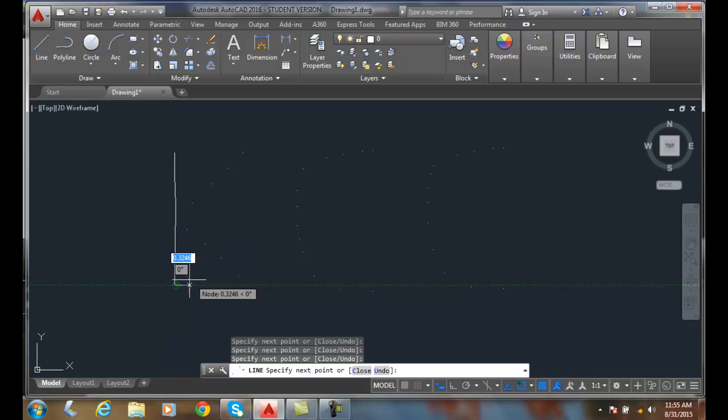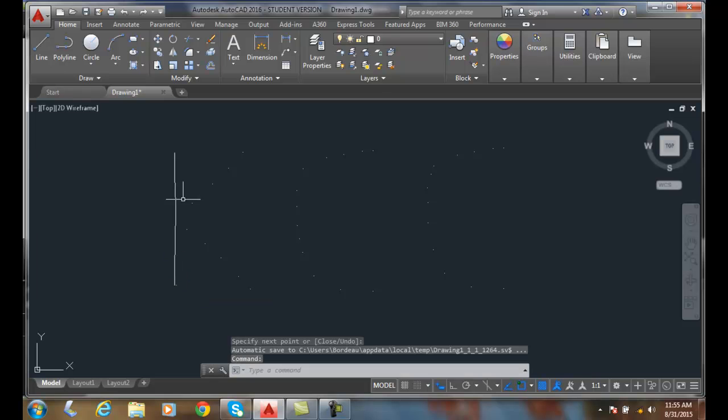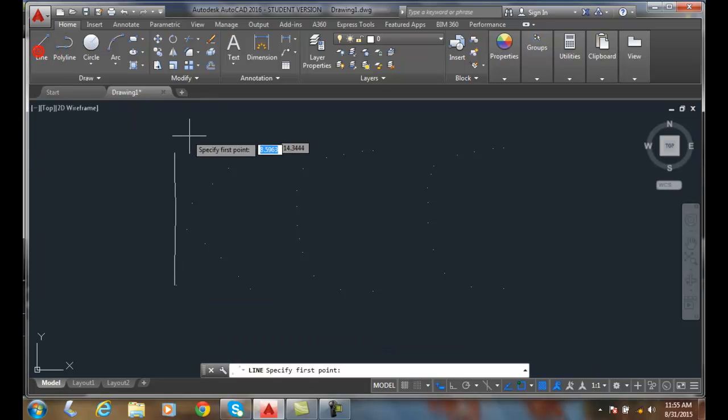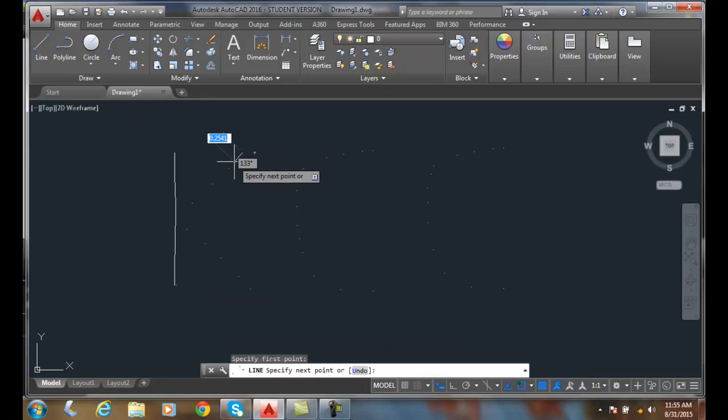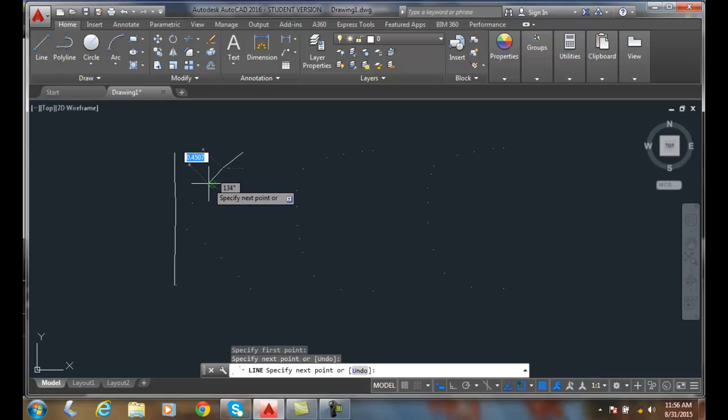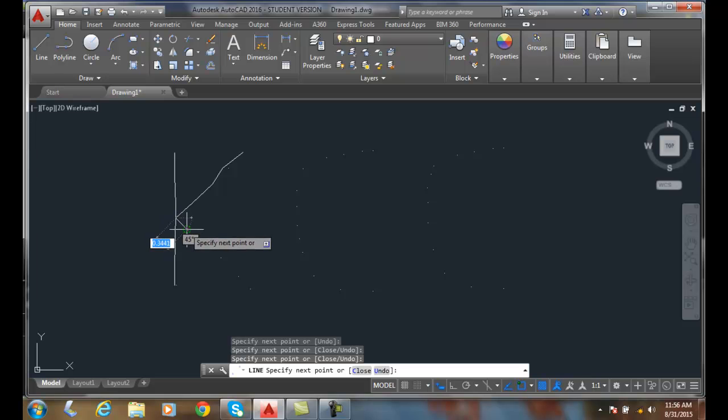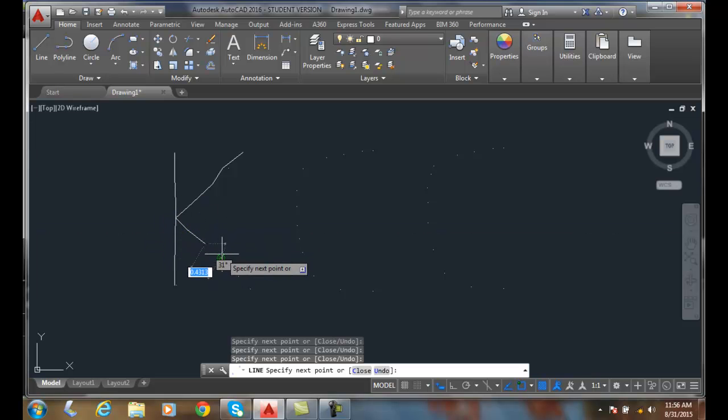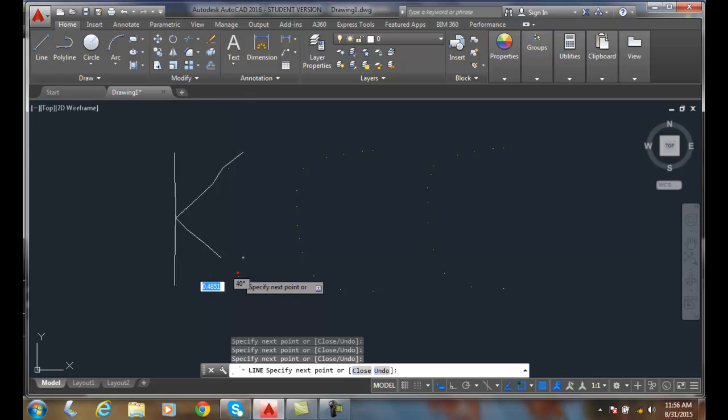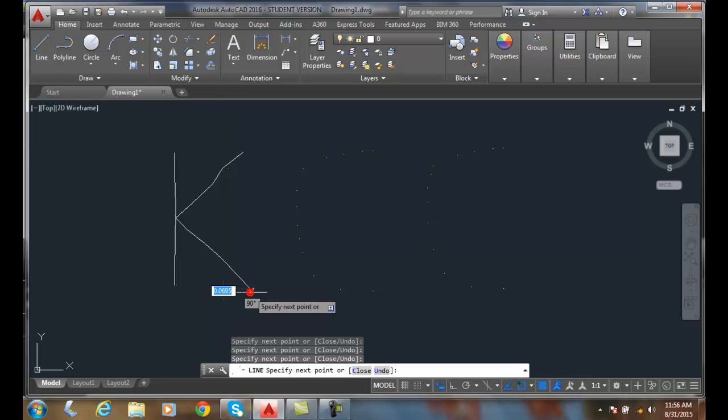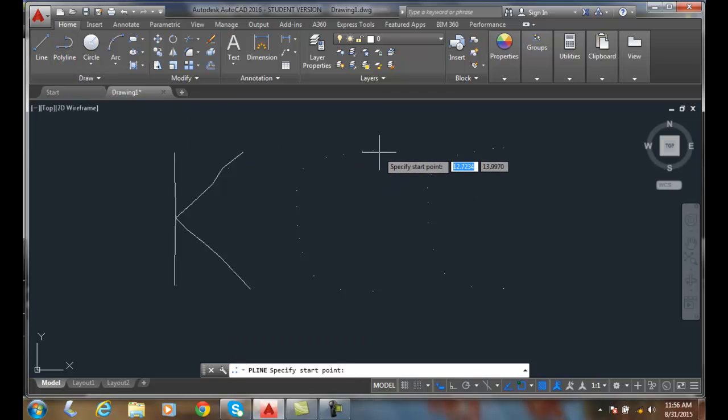Then I'm done, I can hit enter and do another line command. So the node command snaps onto a point. It not only works with a line command, it also works with a polyline command.